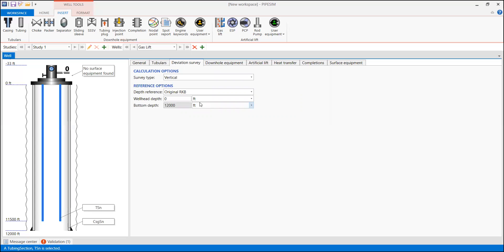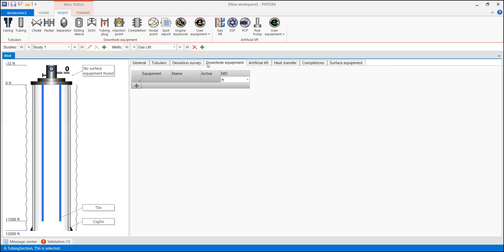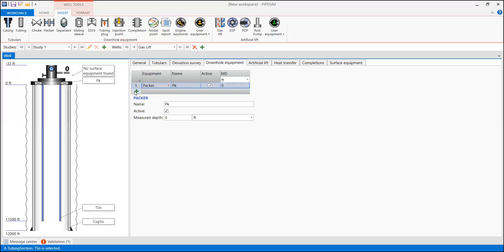In this particular example we are designing a vertical well, so the survey type is of course vertical. Reference options: original RKB, wellhead depth zero, and bottom depth 12,000 feet. Because we are designing a gas lift, which is usually equipped with a packer, we are going to install a packer. Press the packer symbol and locate it at 11,300 feet.